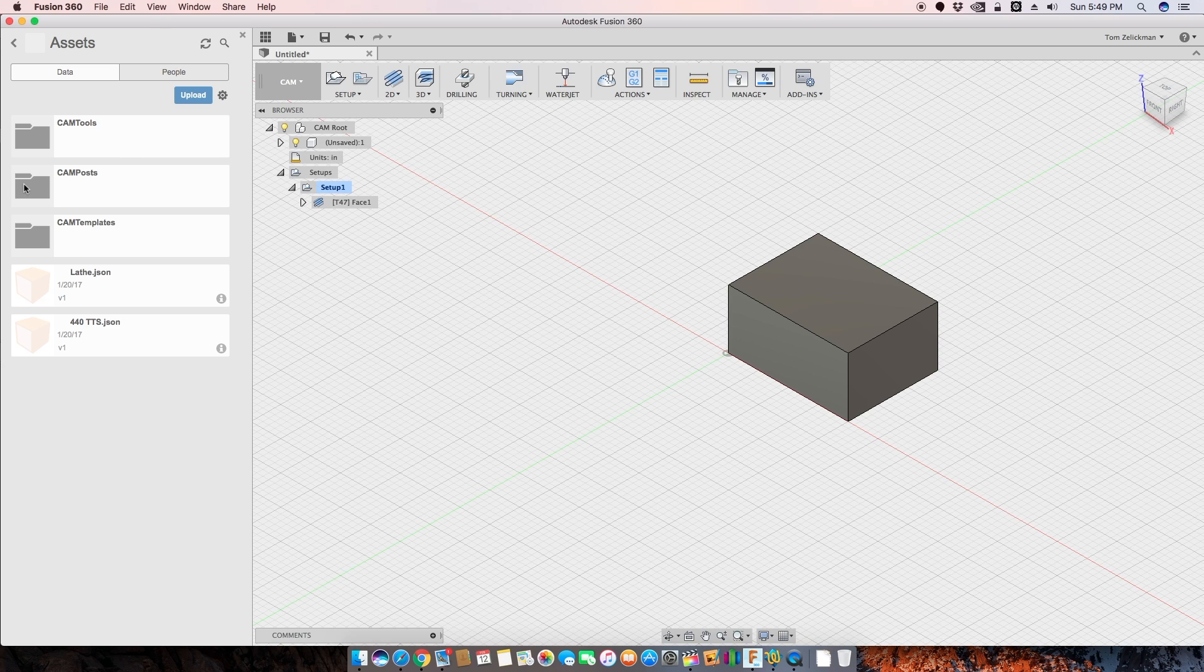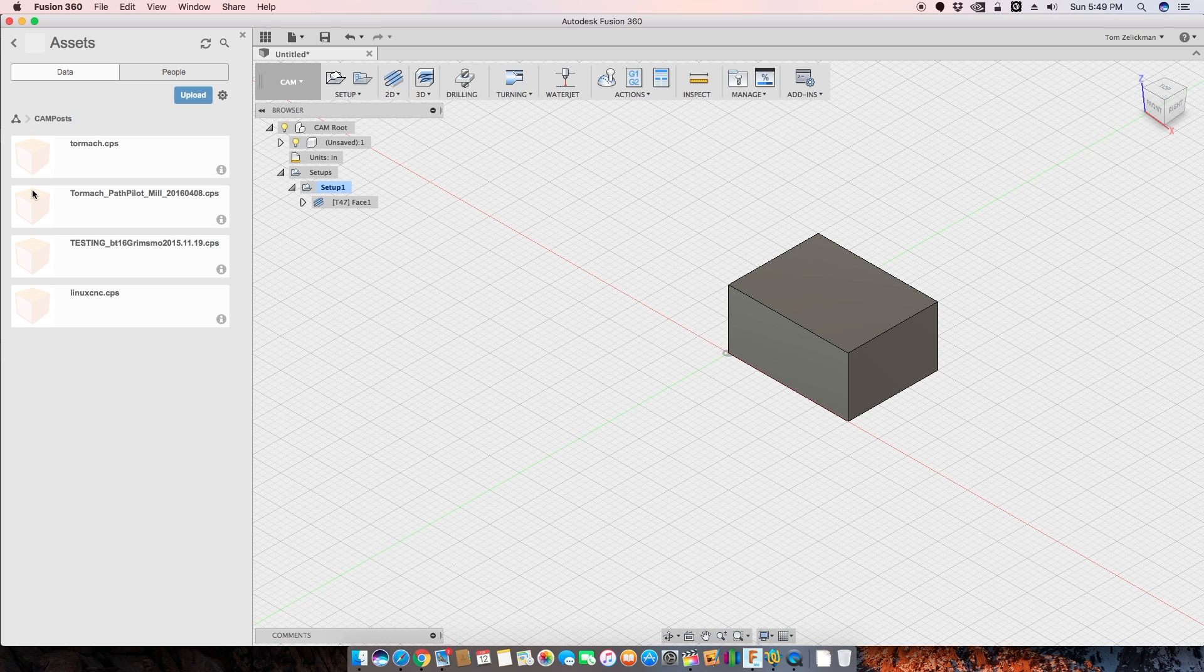Specifically, we were talking about posts, but you can have tools and templates in the cloud as well. So let's look at CAM posts. So here is my list of posts that I have in my cloud library. How do I do that?